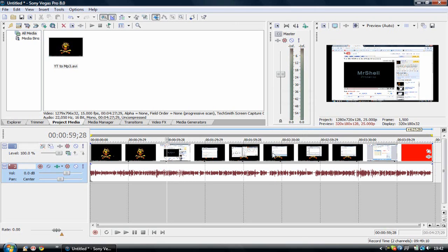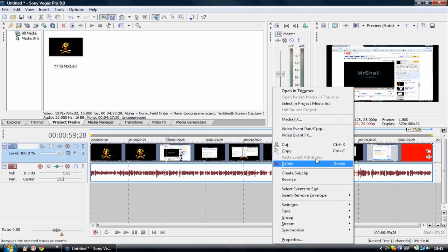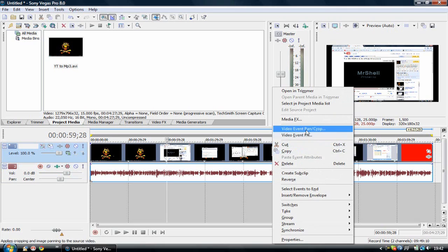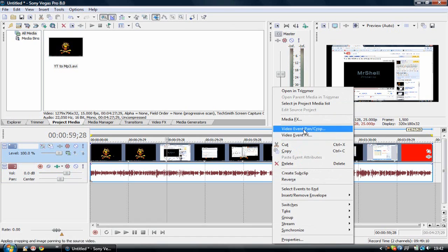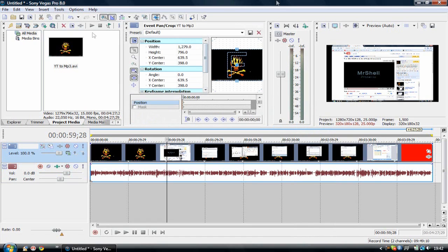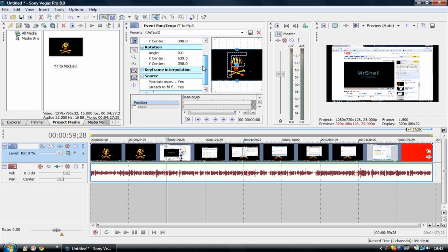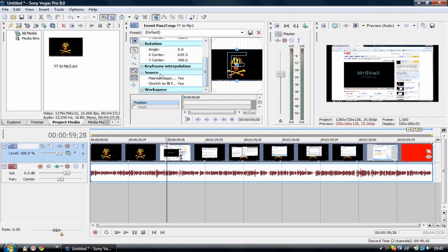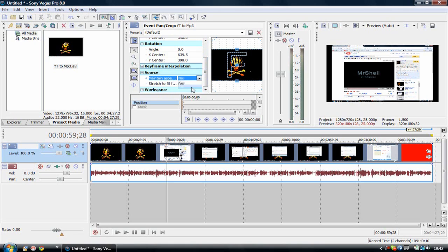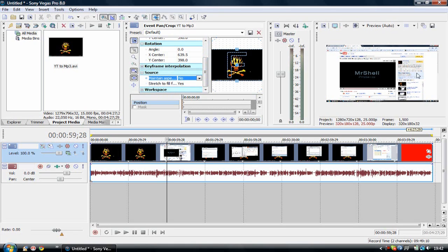But in HD footage you can stretch it just a tiny bit. And you can do this by going to video event pan and crop by right clicking on the footage in the timeline. And you should get something that looks like this right here. Go to the source tab and go to maintain aspect ratio. It should be at yes. And just change it to no. Simple as that. And now the video stretched a little bit to the full screen.